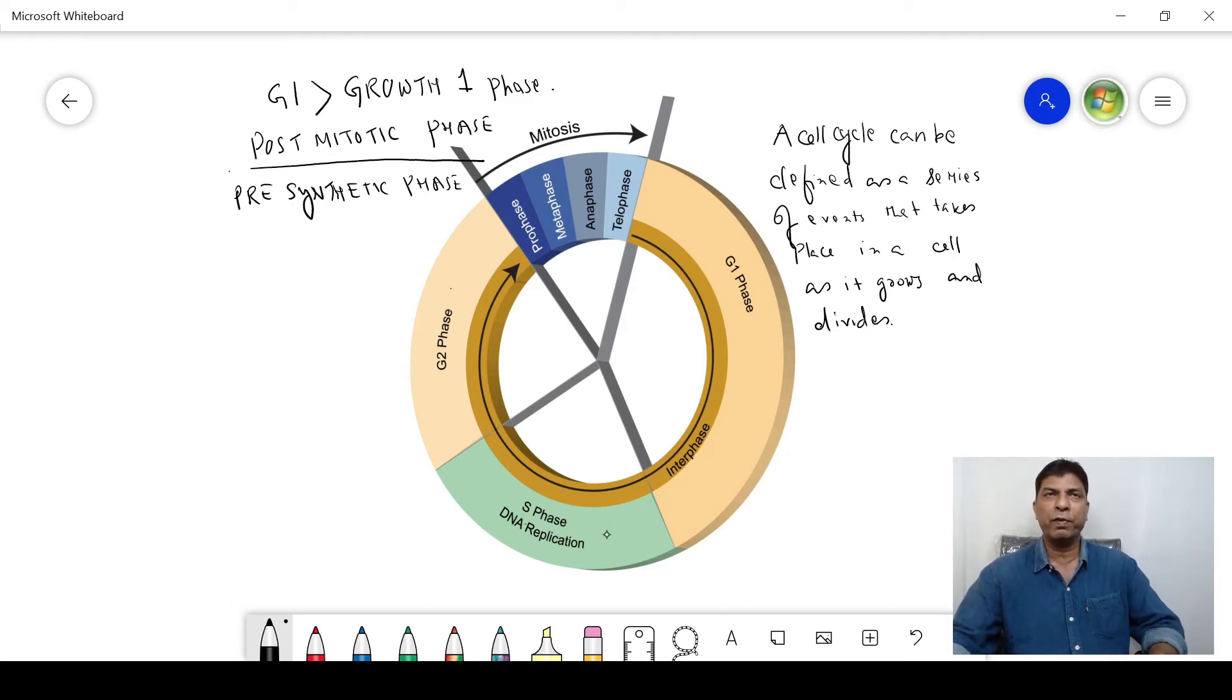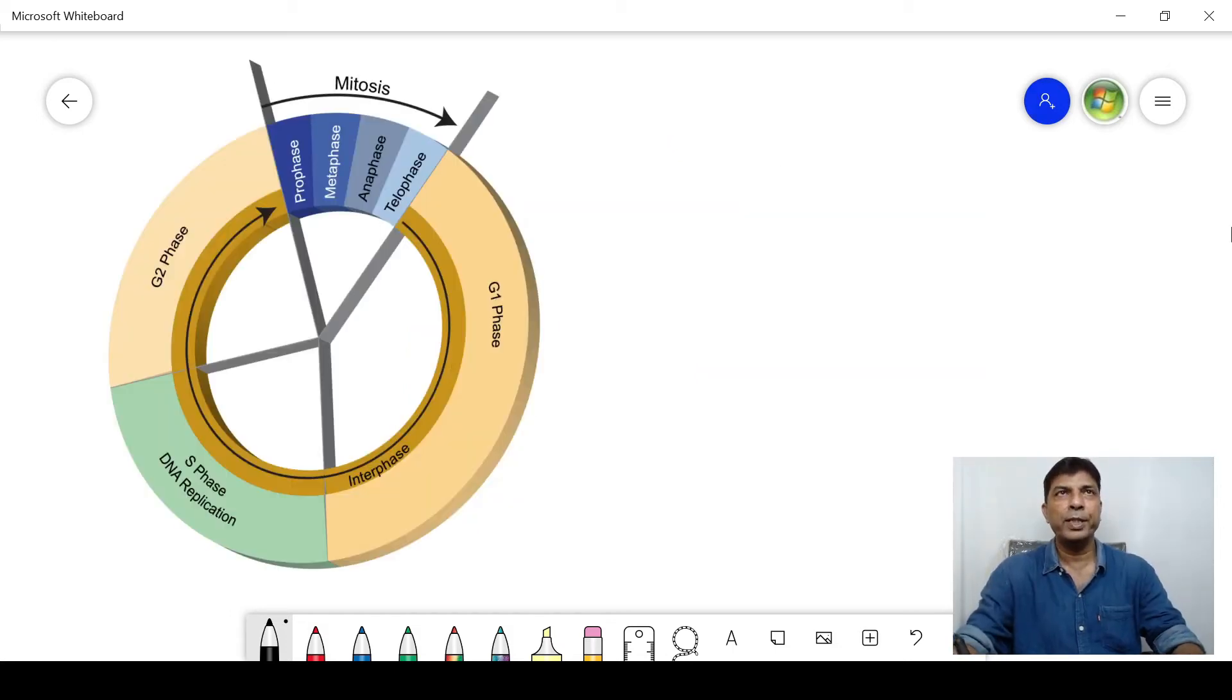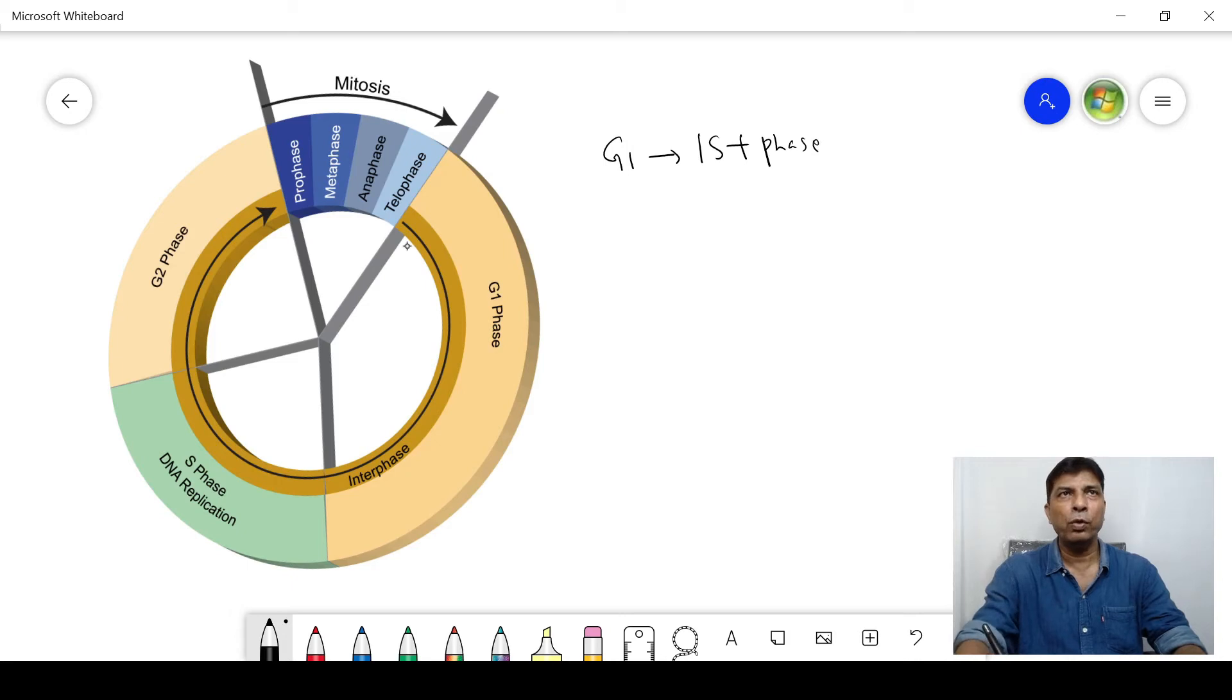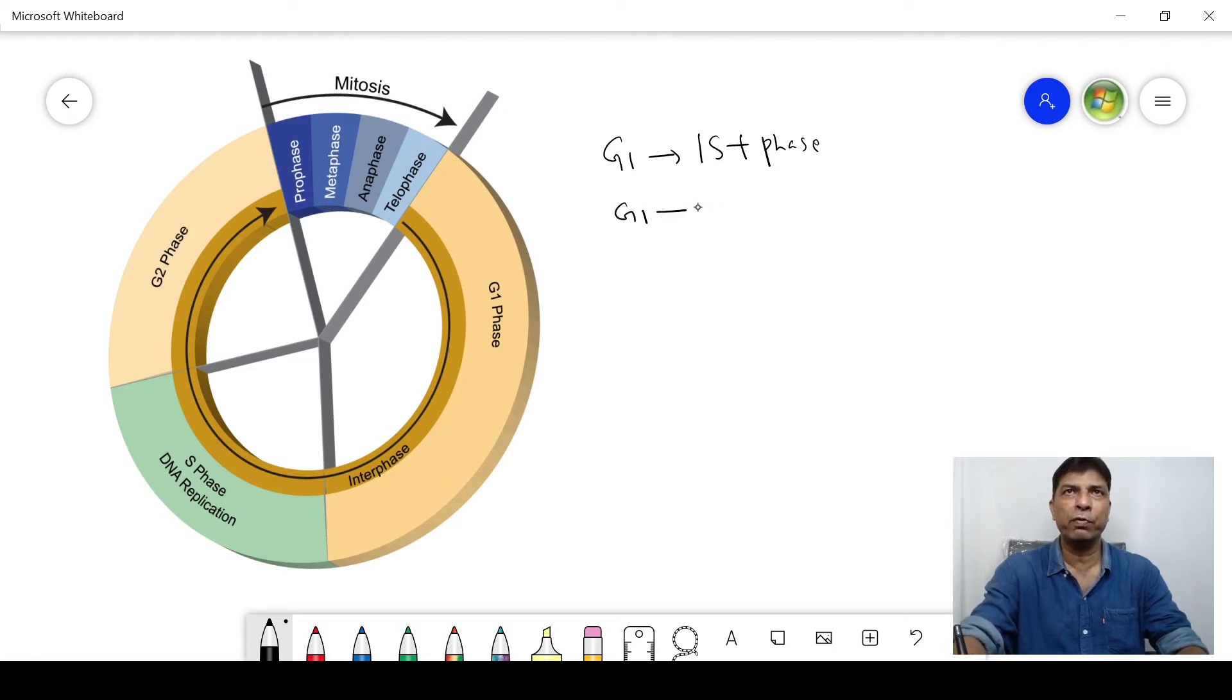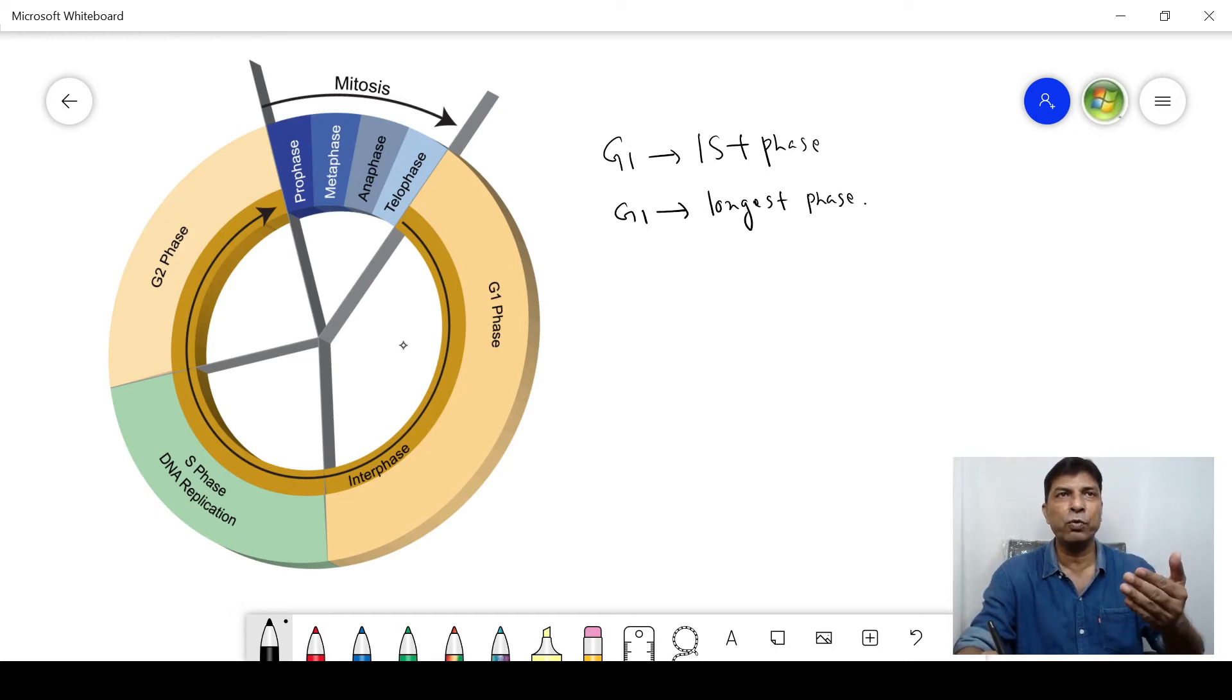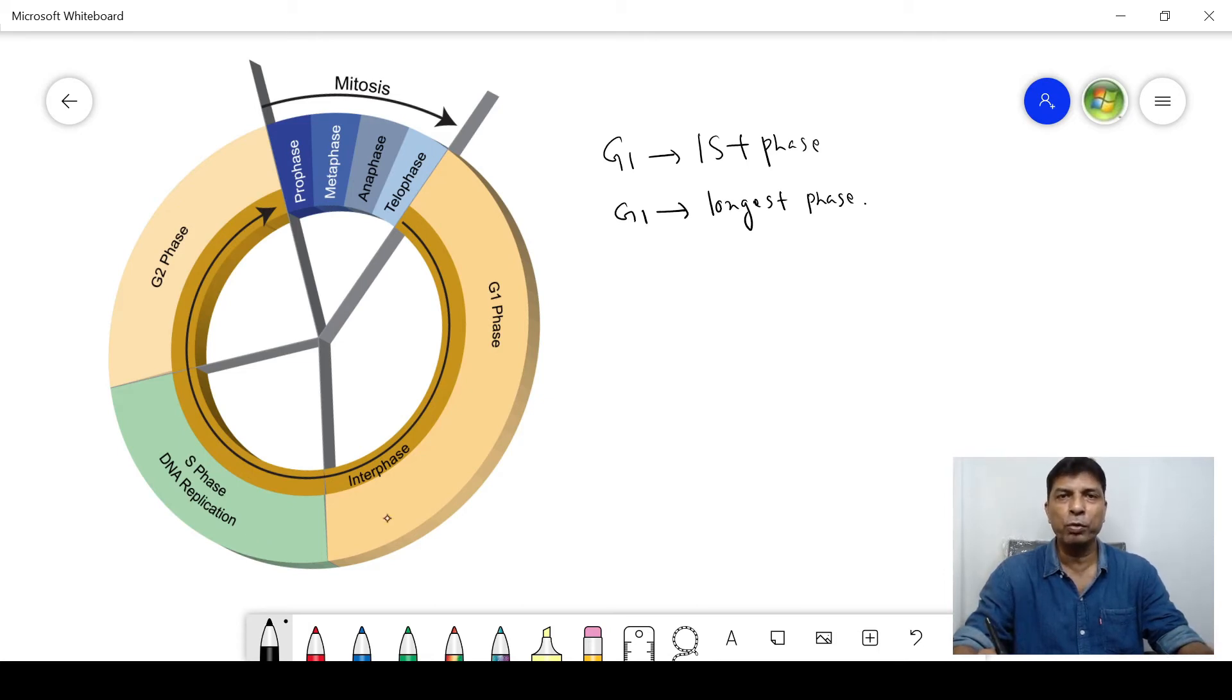As you can see in this diagram, G1 is the first phase of the cell cycle. You can also see that the G1 phase takes the maximum time to get completed—that means G1 is the longest phase. In this phase, the cell decides whether it will progress to the S phase through the restriction points or checkpoints, or it will move to the G0 phase.